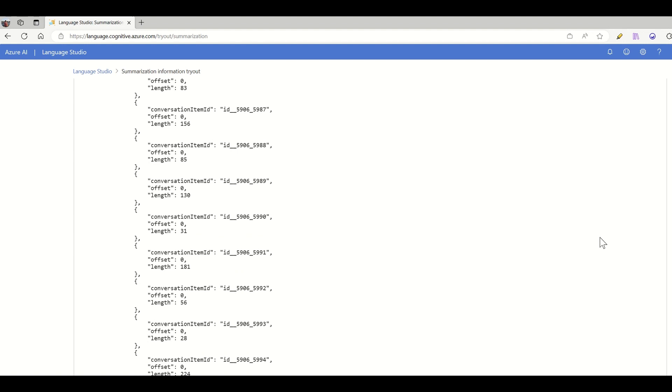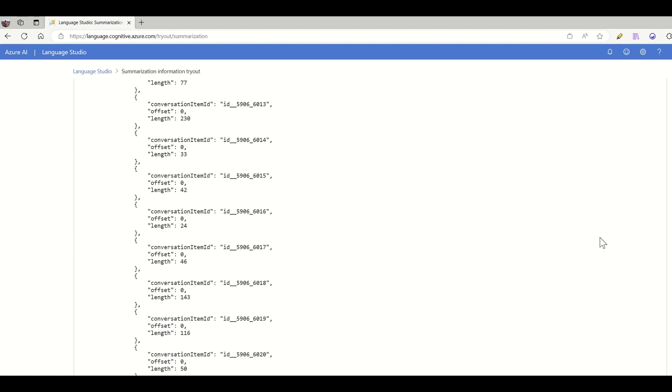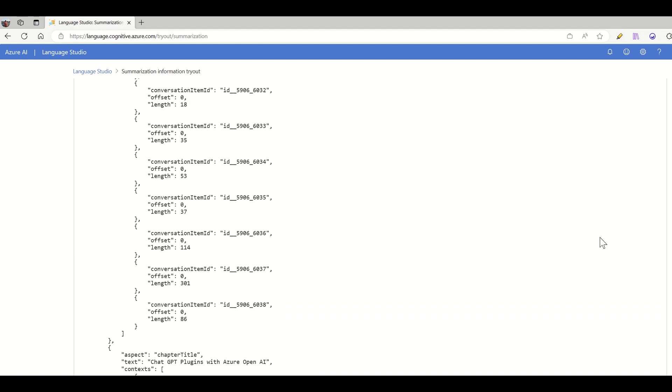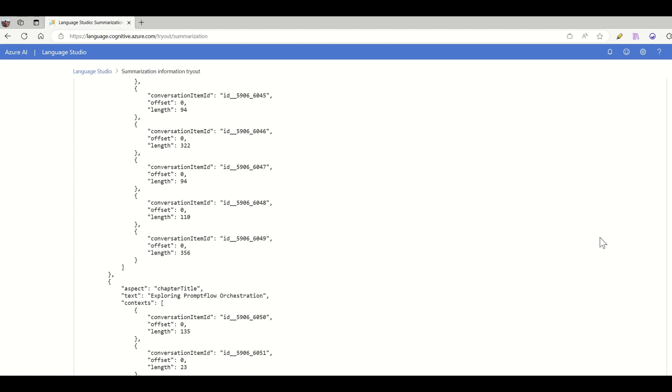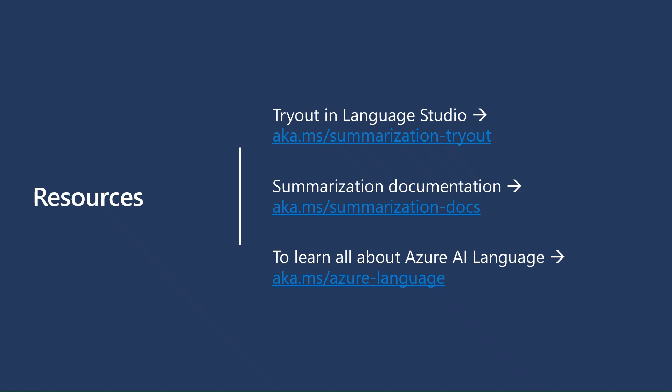That was a quick demonstration of summarization. Stay tuned for more innovation from us in this area. To get started with summarization, check it out in the Language Studio at aka.ms/summarization. And to learn more about Azure AI Language, please visit aka.ms/azure-language. Thank you.